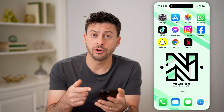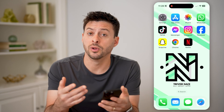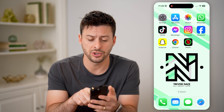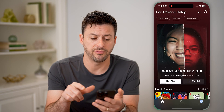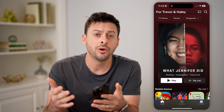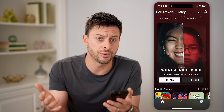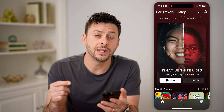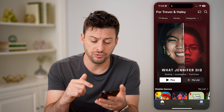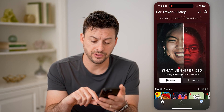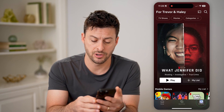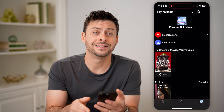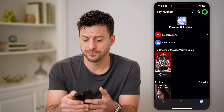Now, if you're wondering when your Netflix account will expire, you can always open up the Netflix app on your phone or computer or TV, anything like that. We're going to navigate to your profile. Tap on My Netflix at the bottom right, and then tap on the three lines at the top right.